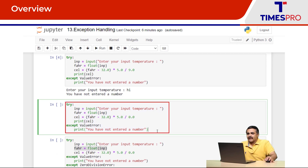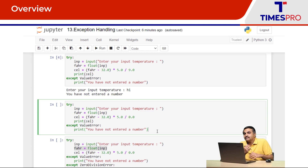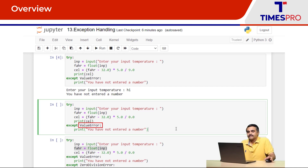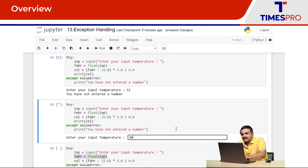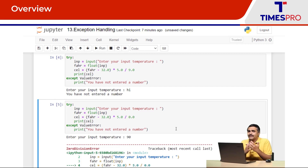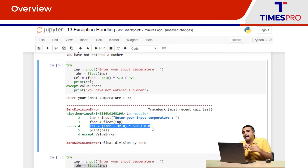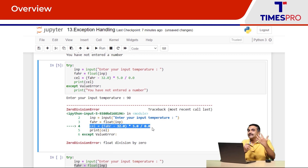Here is another piece of code. I'm taking temperature input, converting to another scale, and handling ValueError for non-numeric input. I enter a valid numeric value — 90 — and there is still an error. I'm only handling ValueError, but a different error occurred: ZeroDivisionError. There is a mistake in this program logic — I am accidentally attempting to divide by zero. My Python interpreter flags it as an error, and since it's not handled as an exception, the program execution stops with no custom error message.